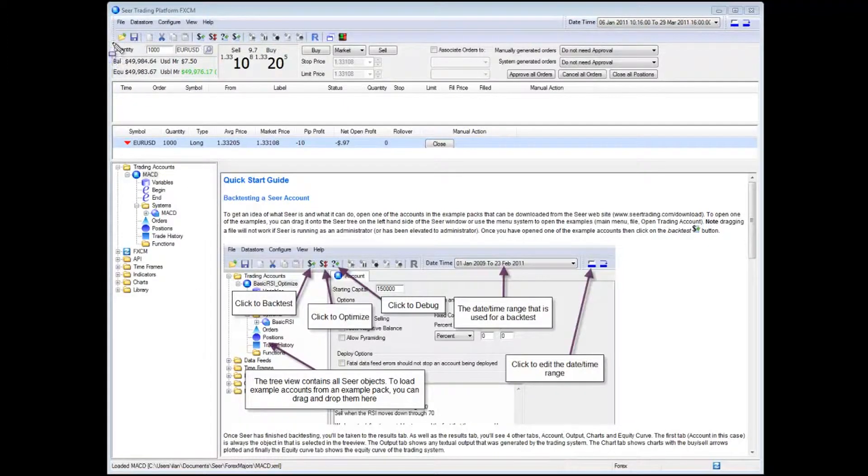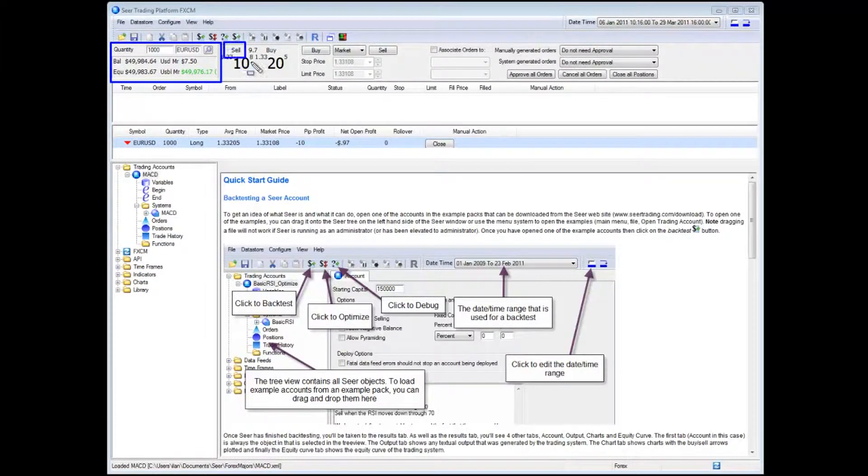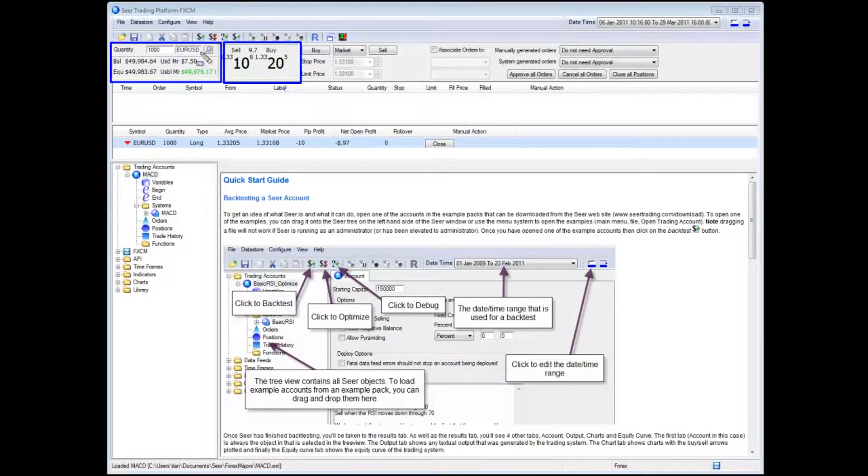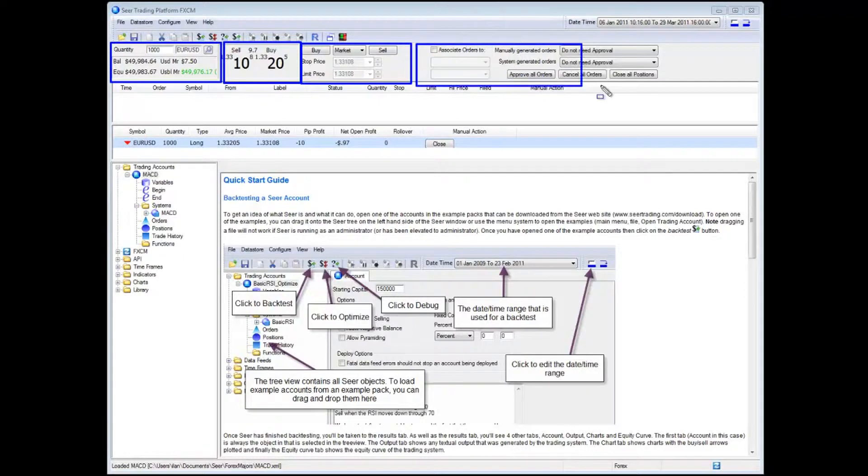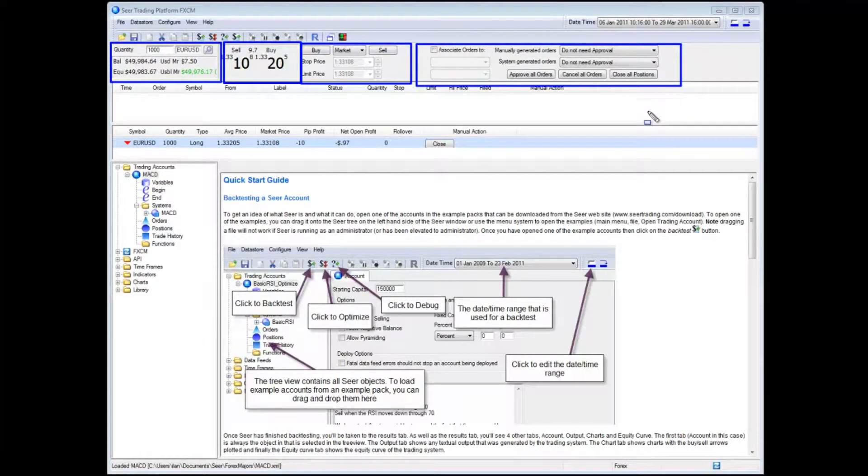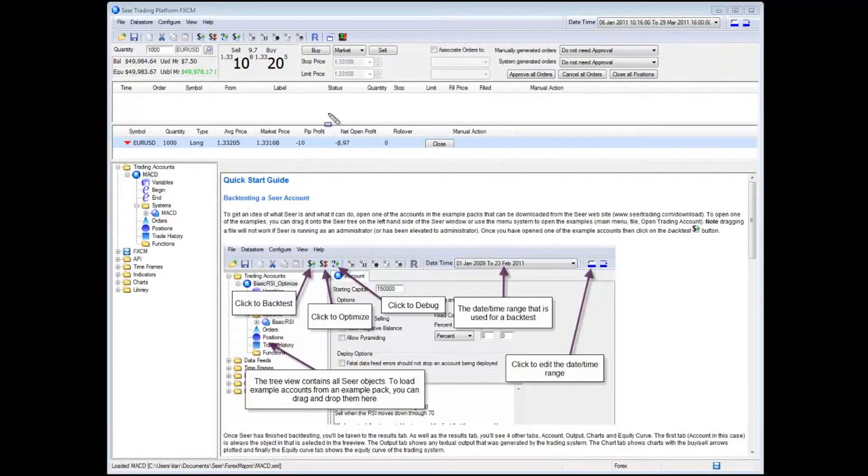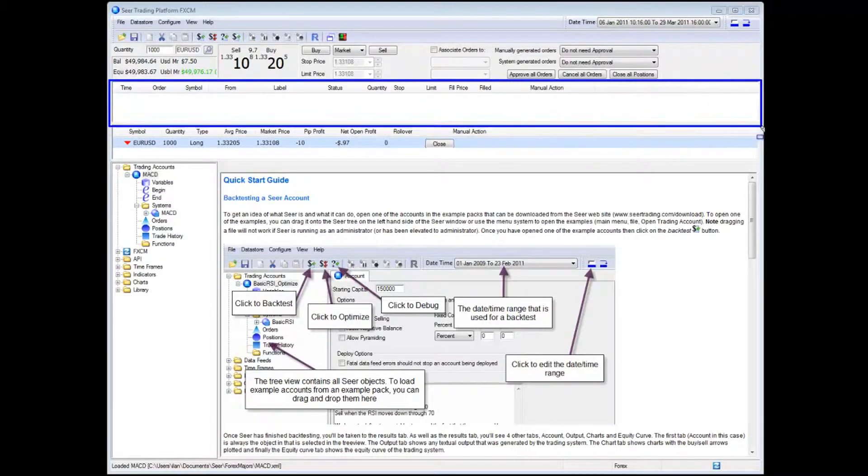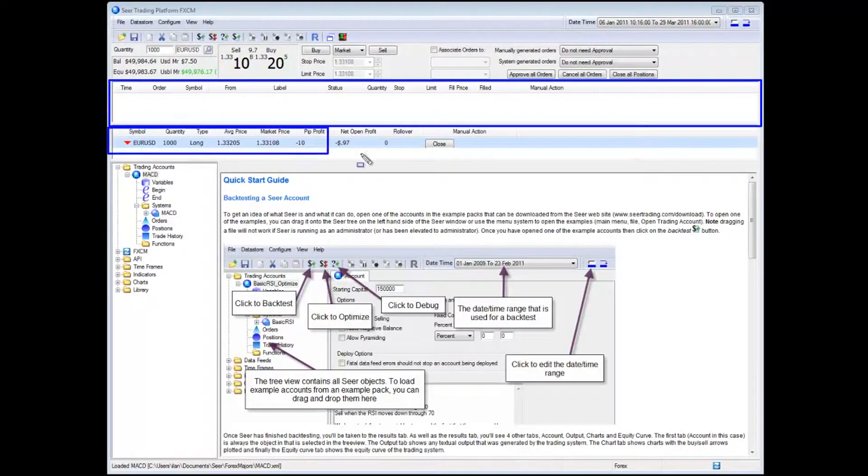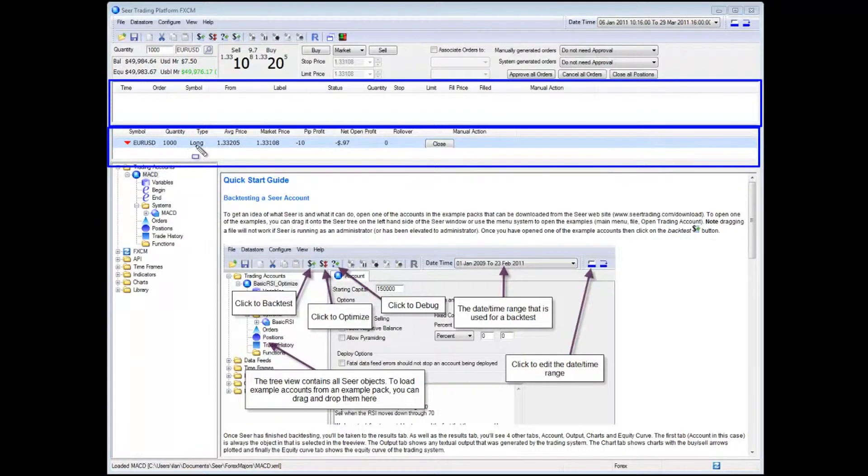On the top we have information about our account, the current price of the selected instrument which happens to be EURUSD in this case, the ability to buy and sell, as well as a number of settings for screen trading options. This is followed by any pending orders or orders which haven't been executed in the market as well as all your open positions. As you can see in my account I have one open position on EURUSD which is a long position of a thousand euros.